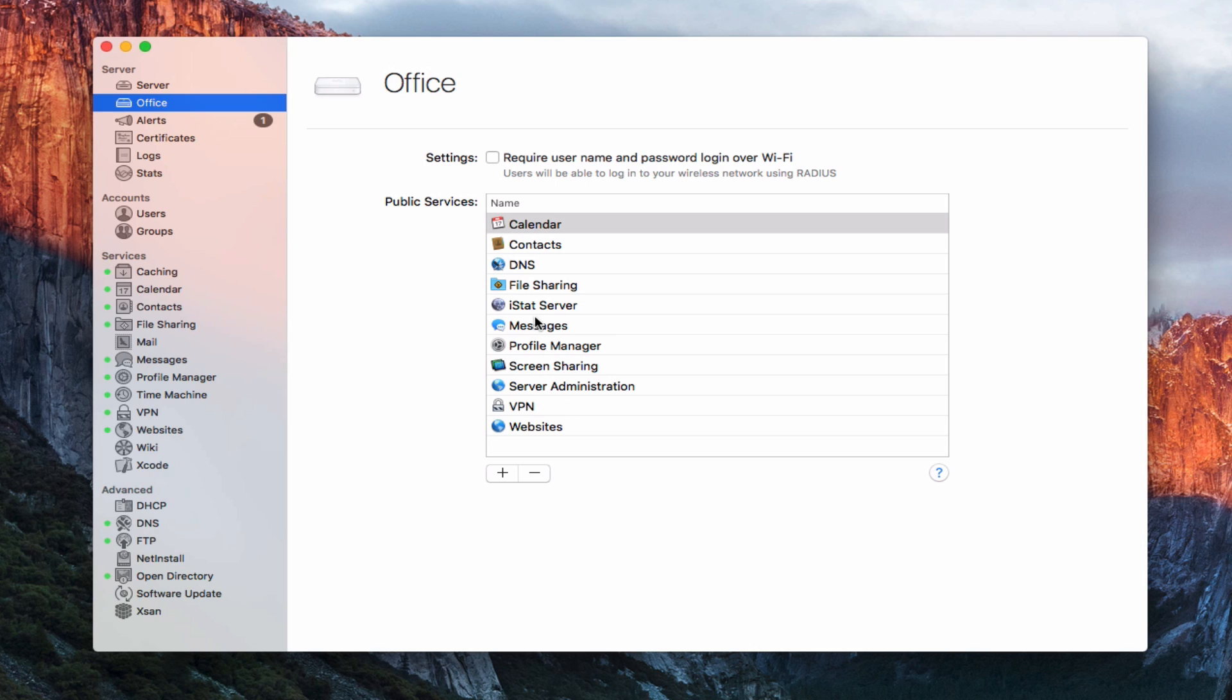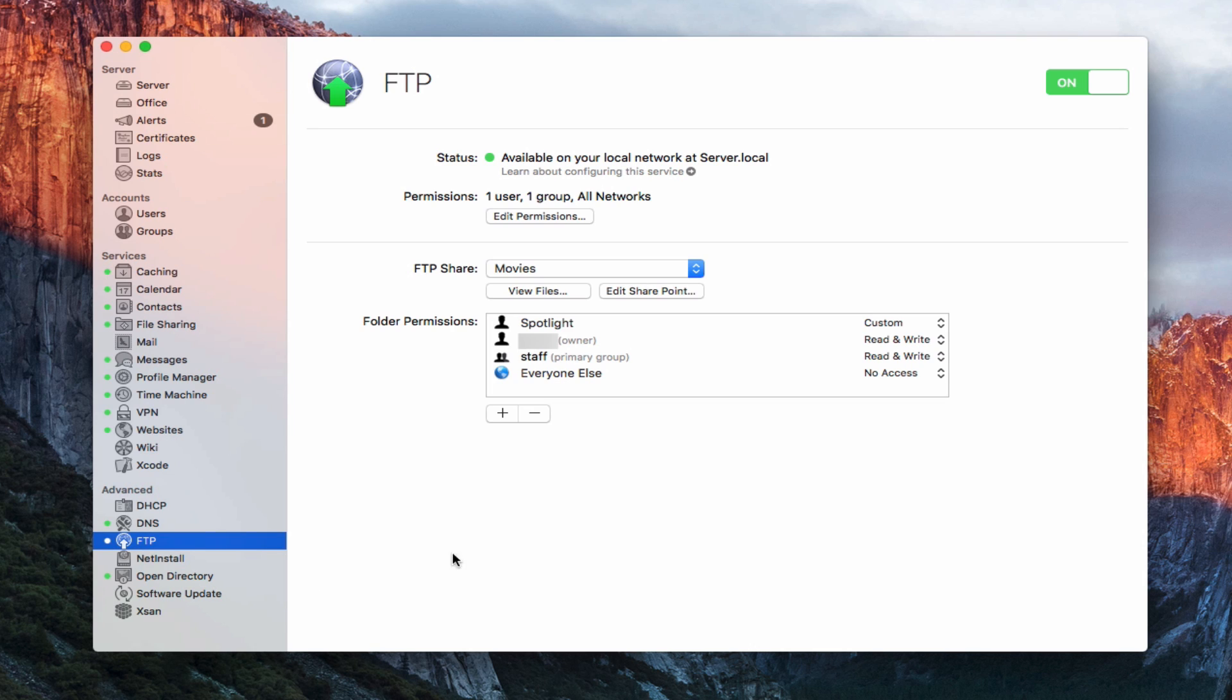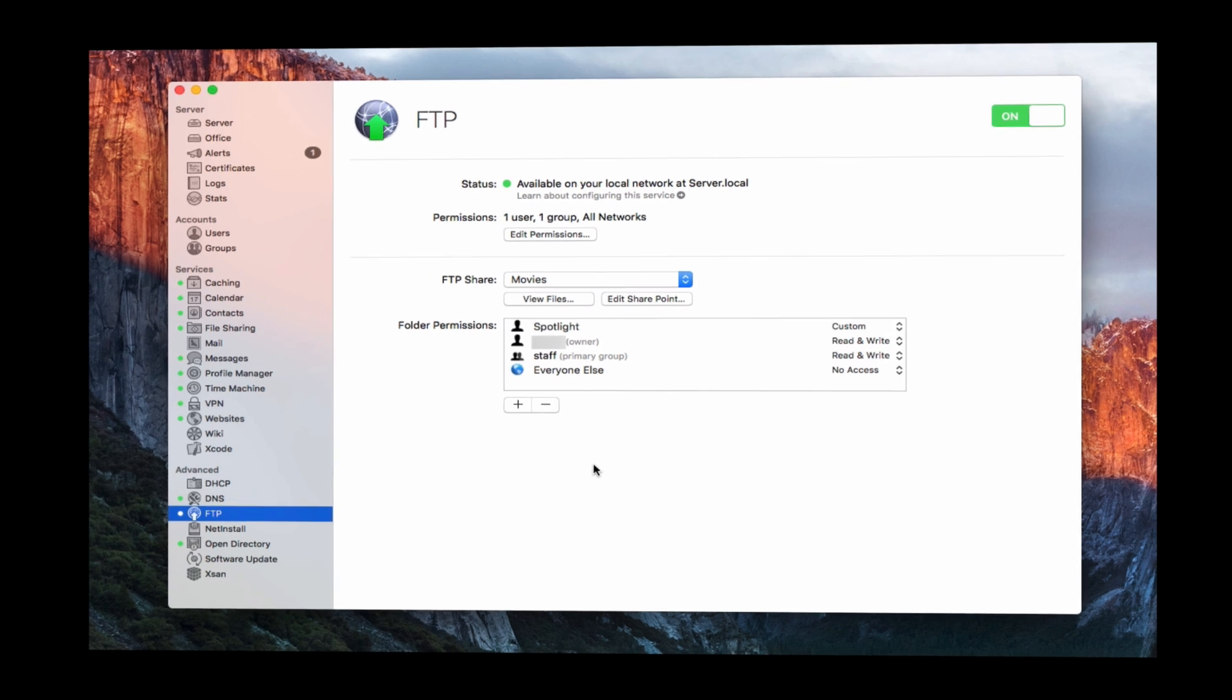So now that we've got all this set up, we've got our FTP service up and running. Let's go ahead and test it out. I'm going to show you a couple of ways to connect to the FTP server.